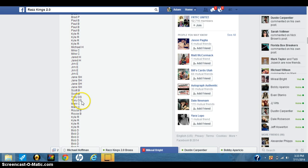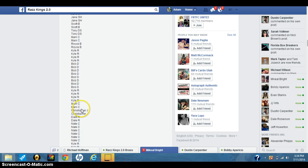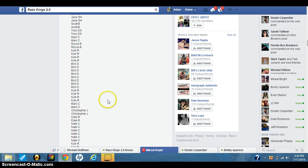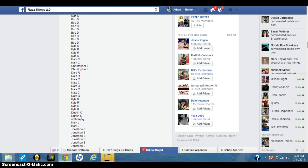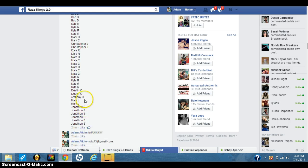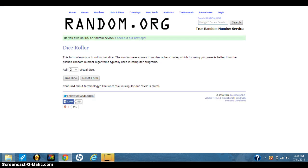Scott B. with 2, Tony with 2, Mark with 2, Royce with 2, Kyle with 4 more, Bob with 8, Kyle with 4, Mark C. with 2, Christopher with 2, Dale R. with 2 more, Nate with 4, Nate with 6, Kyle with 4, Dustin C. with 2, Anthony C. with 1, Mark J. with 2, and then J-Sauce finished it off with the last 6.